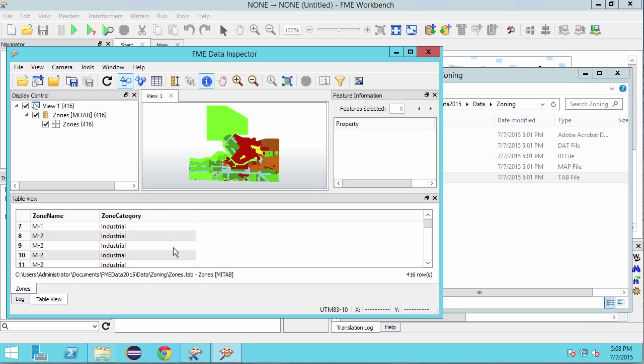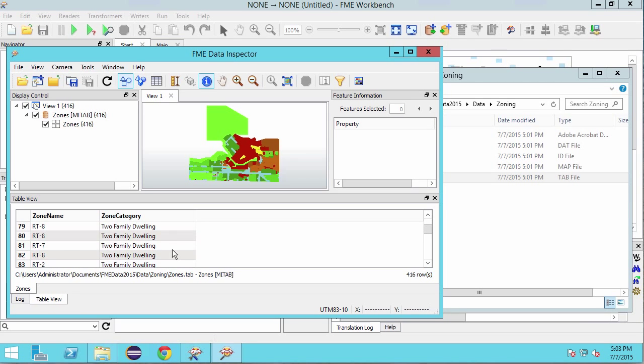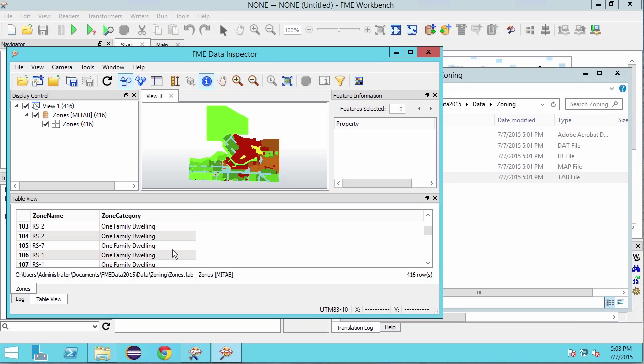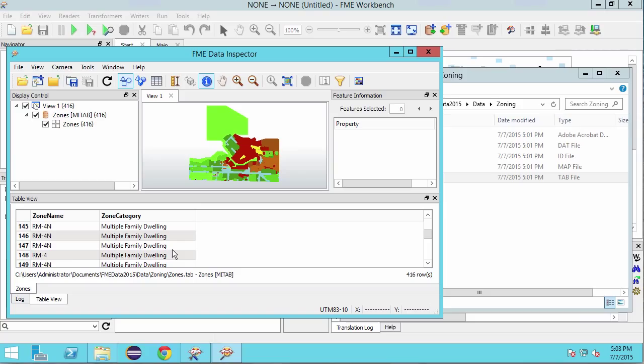Notice as I scroll that there are multiple categories that end with the word dwelling such as two family dwelling, one family dwelling, multiple family dwelling and so on. Our goal is to combine all zones that end with the word dwelling and create an Esri shapefile of zones that only represent family dwellings.